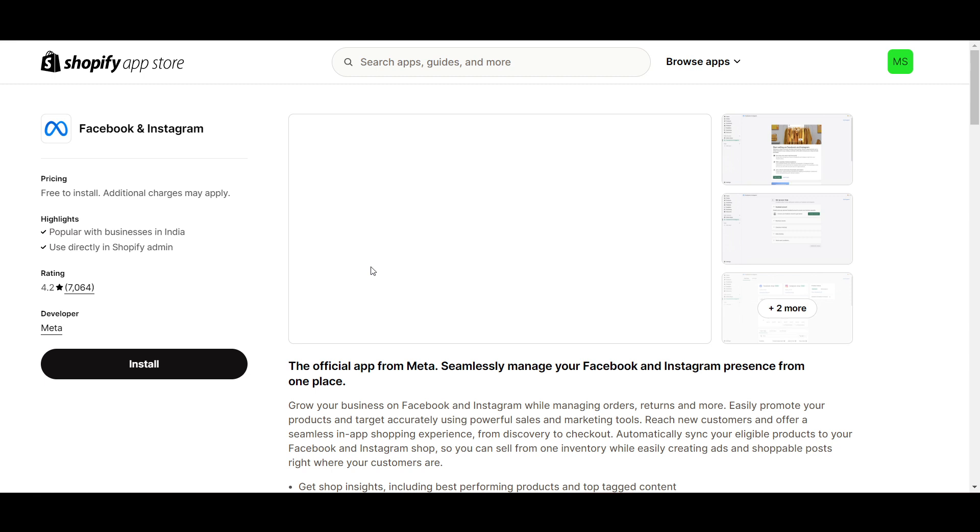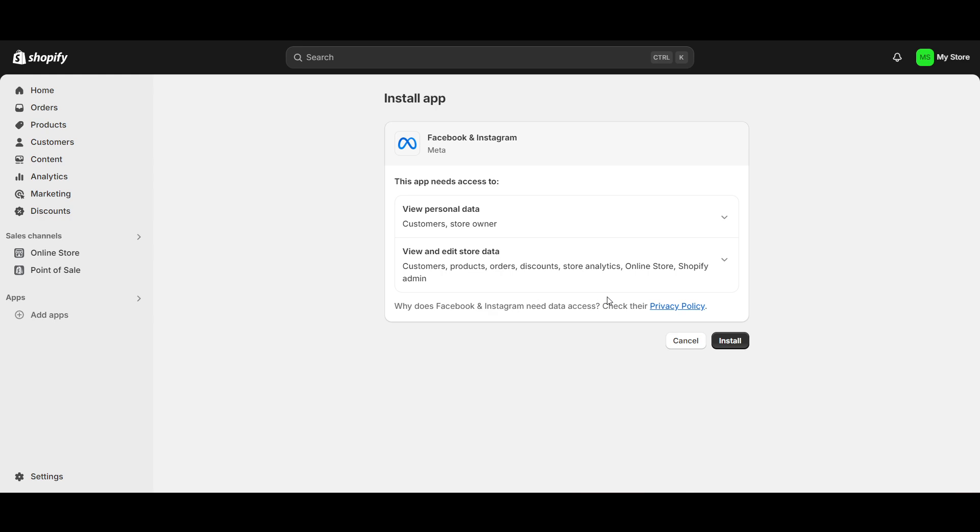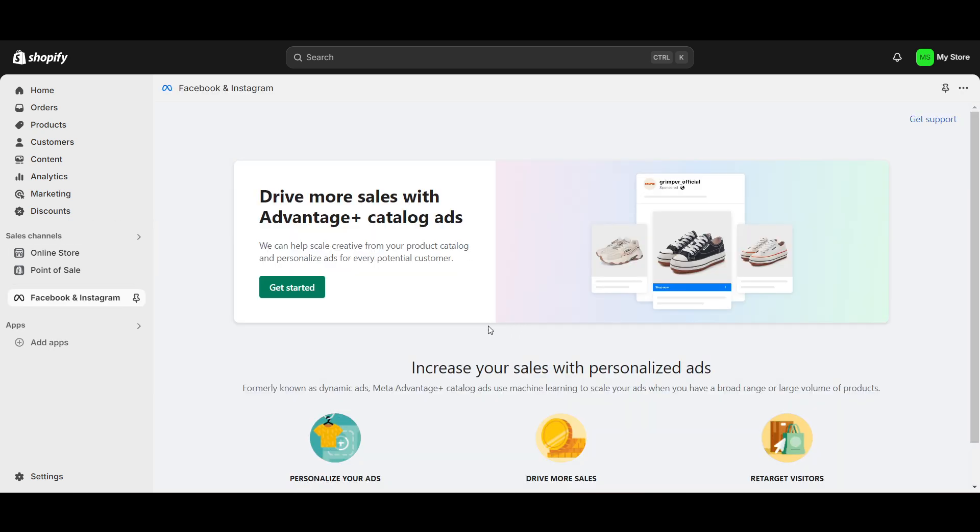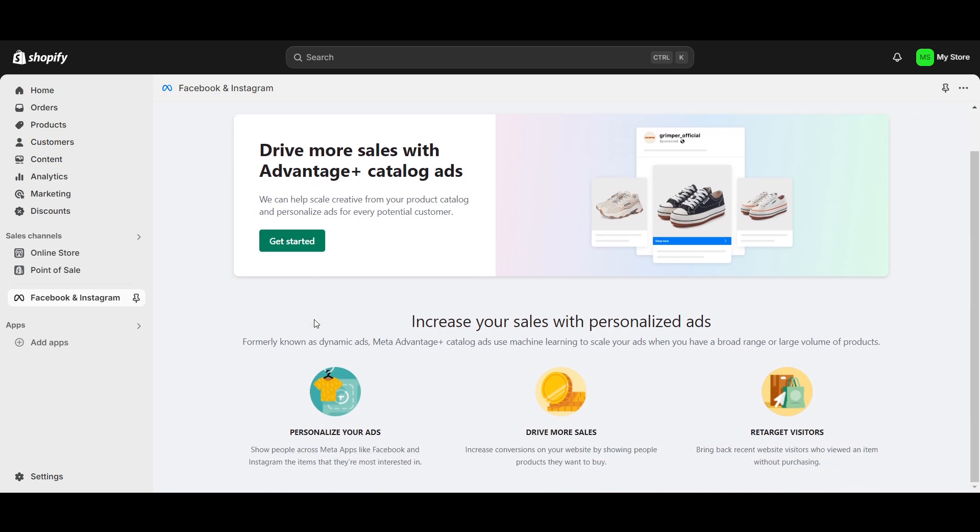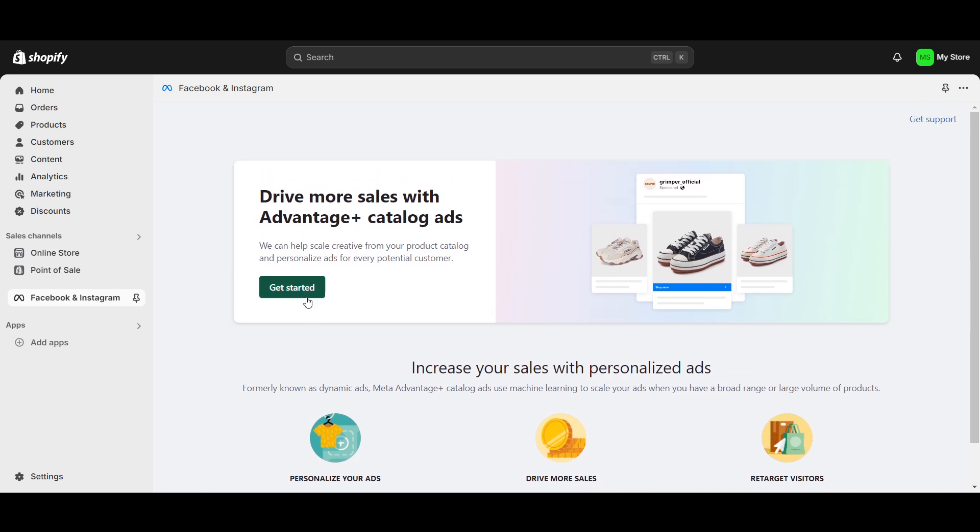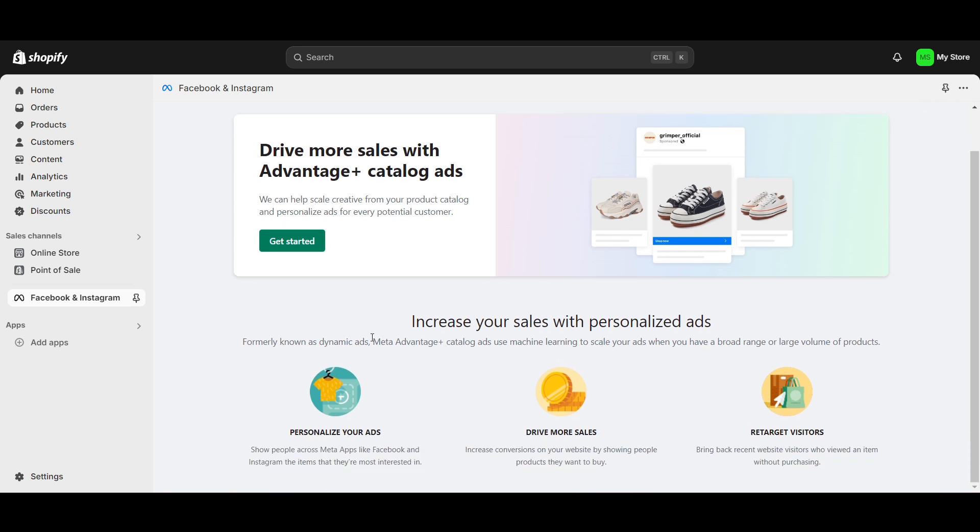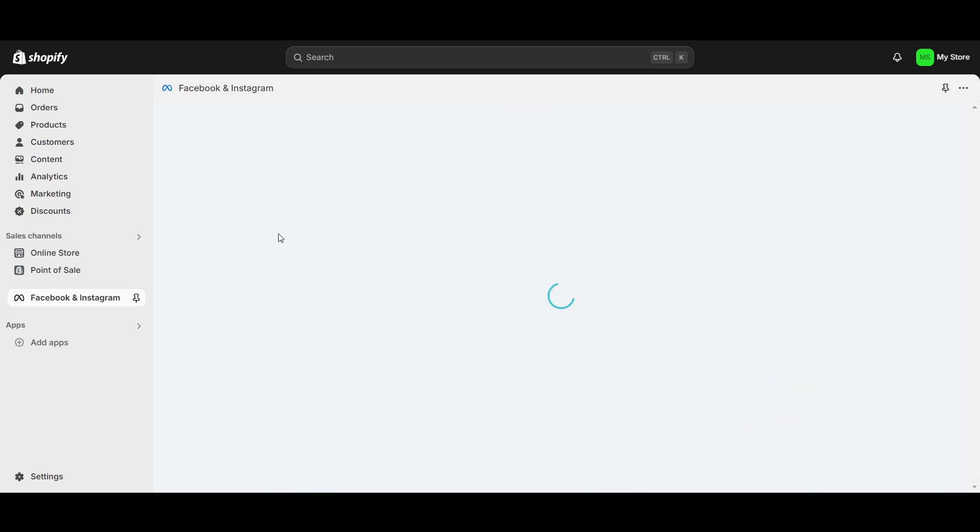I will just go and click on Facebook and Instagram. Now let's go and click on Install. After that, again you have to click on Install. It will get installed in your Shopify store. Now once you have installed, then you will get this option of Get Started.